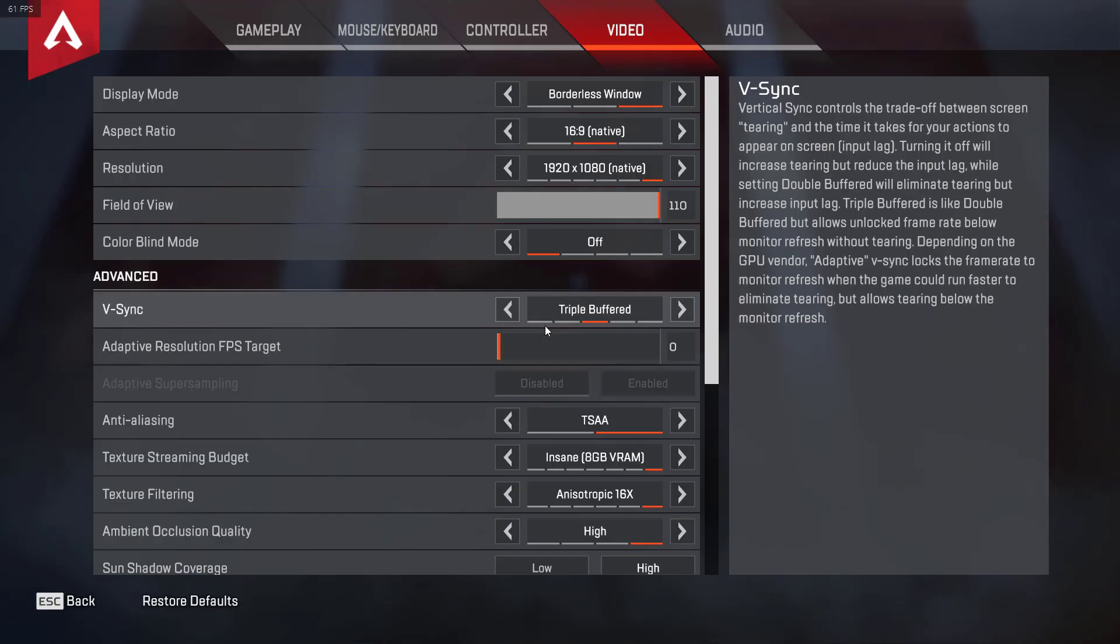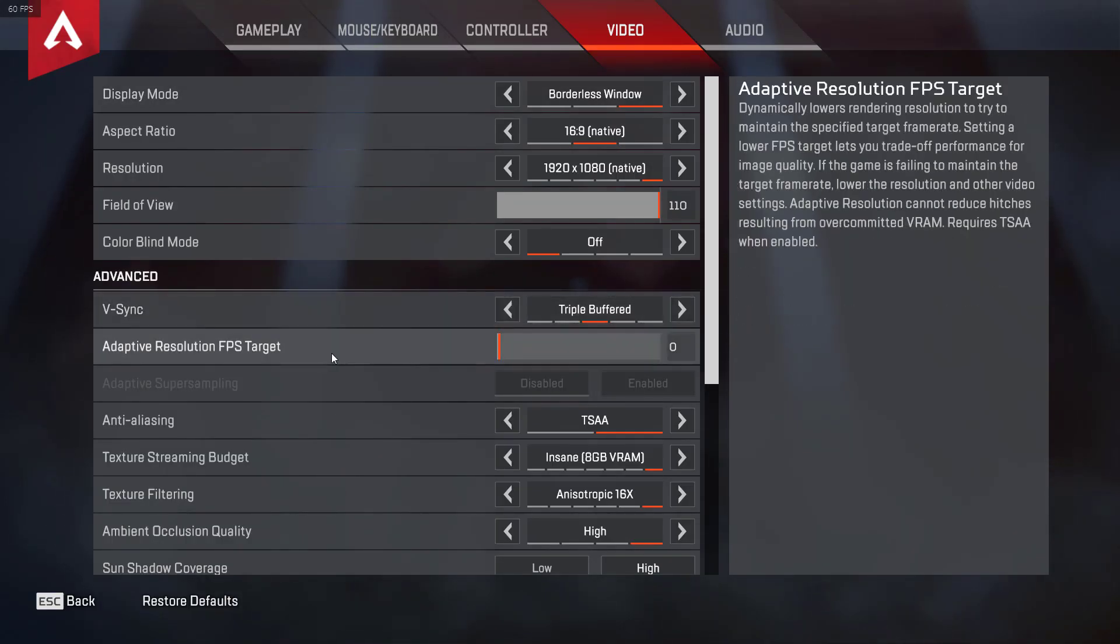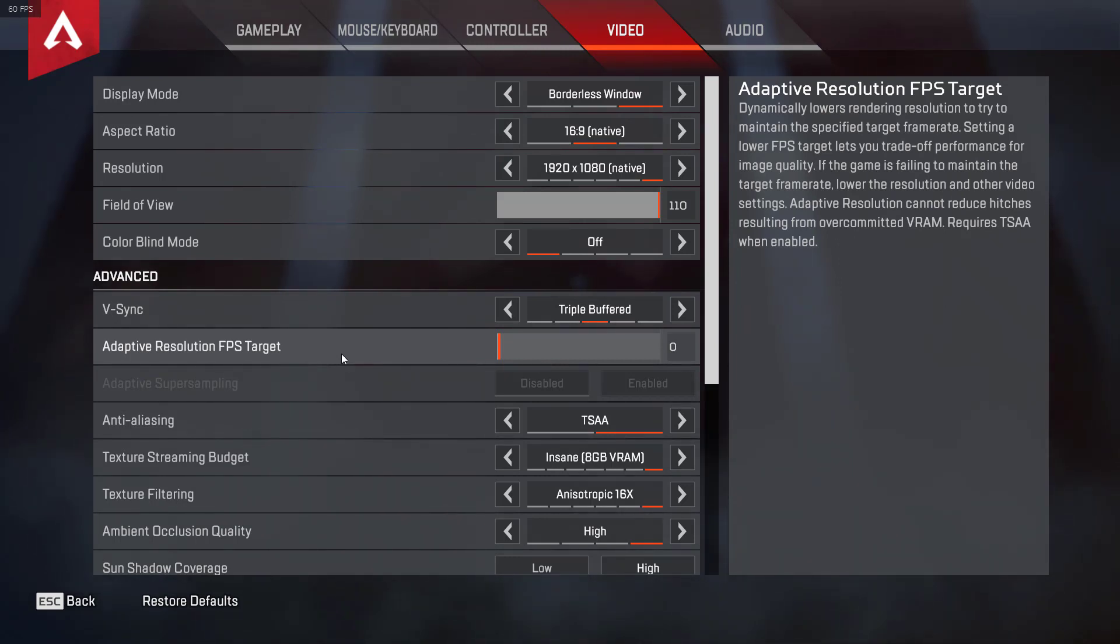Go to settings and make sure you have adaptive resolution FPS target disabled. For some reason, when you have this turned on to any sort of setting, it does more damage than good. So make sure this is disabled, then we can check the second problem.